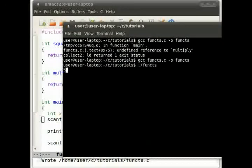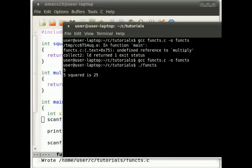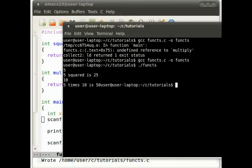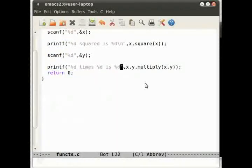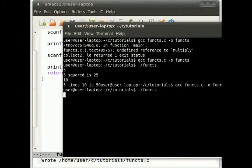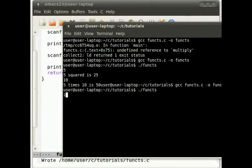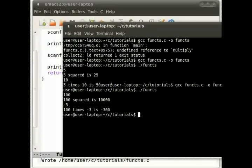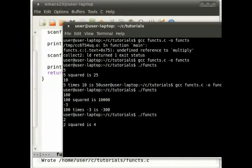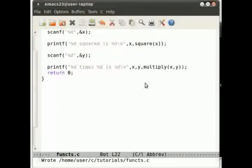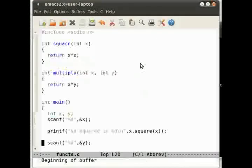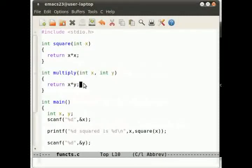Let's try that, shall we? So 5 squared is 25. Then we want 5 times 10. 5 times 10 is 50. That's great. Remember formatting again. Don't know why I keep missing that out. So we have 100 squared is 10,000. Then 100 times minus 3. 100 times minus 3 is minus 300. Yes, that's absolutely fine. That works. Let's do a more simple example. 2 times 2 is 4. So the multiplying function works.